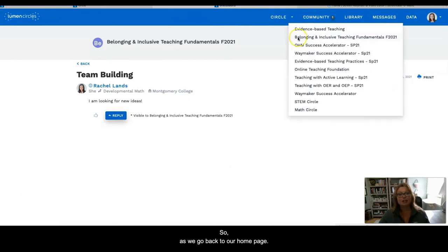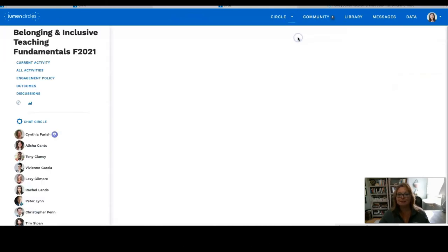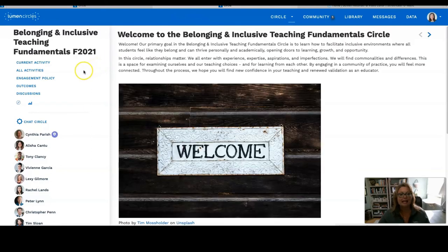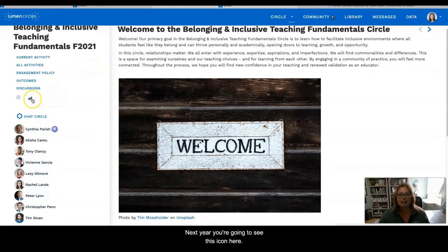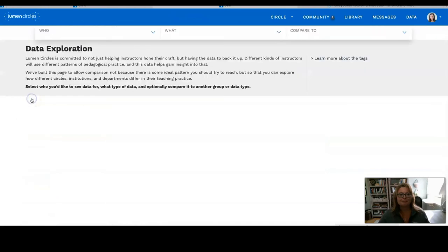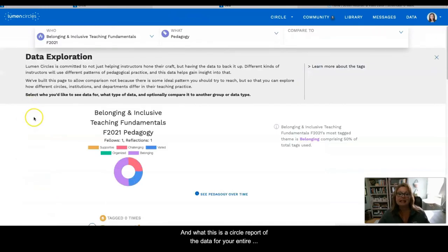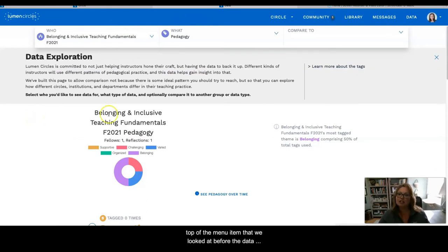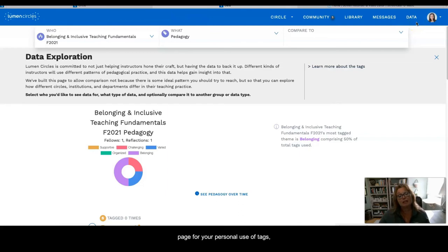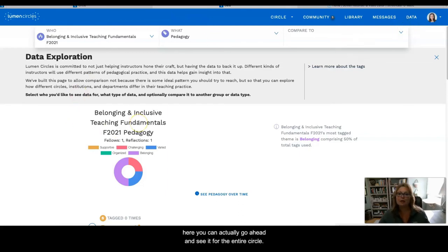As we go back to our home page, next you're going to see this icon here. This is a circle report of the data for your entire circle. Just as you have the menu item for your personal data page and your use of tags, here you can actually go ahead and see it for the entire circle.